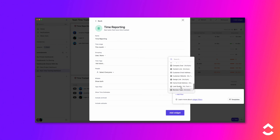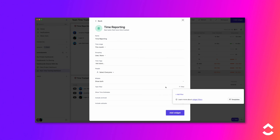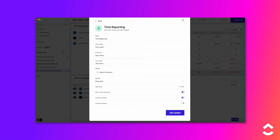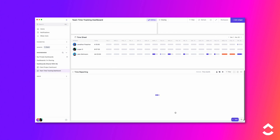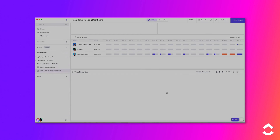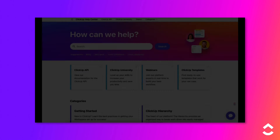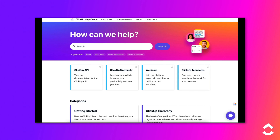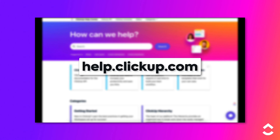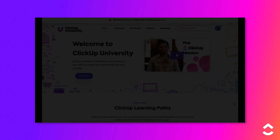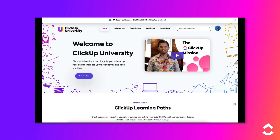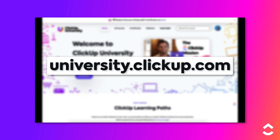The time tracking widgets in your ClickUp dashboard allow you to easily oversee the amount of time tracked across your workspace. To learn more, check out the Help Center at help.clickup.com and ClickUp University at university.clickup.com.